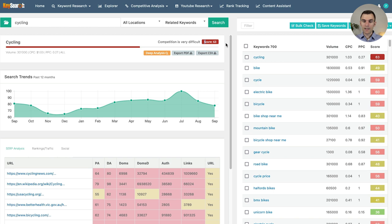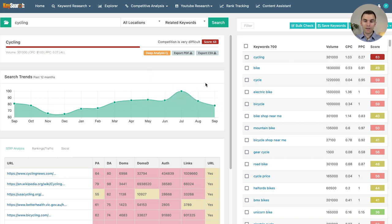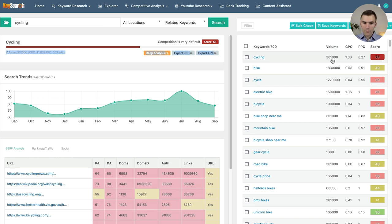Cycling itself is quite difficult — the competition score is 63. There are a ton of searches on this; the search trend is quite high, something to the tune of 300,000 searches a month for the keyword 'cycling,' which is quite insane.